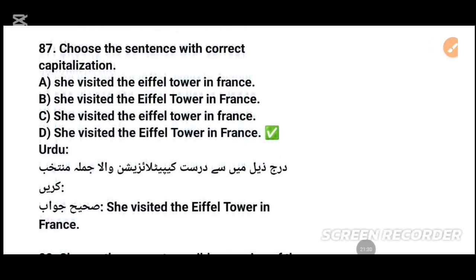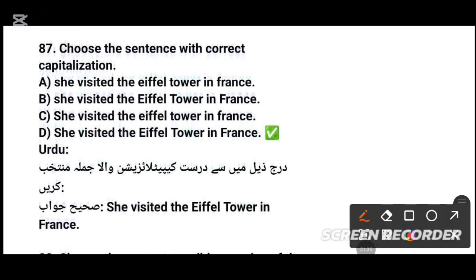MCQs number 87: Choose the sentence with correct capitalization. 'She visited the Eiffel Tower' — that is correct capitalization. 'I had a good darling in the France' — France needs capitalization. 'Eiffel Tower' — each must have proper nouns capitalized. Option D — tick that.